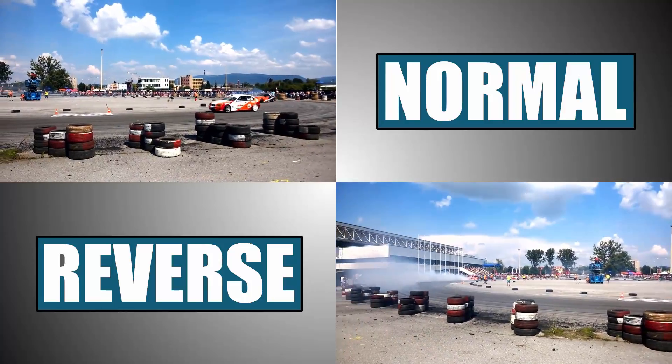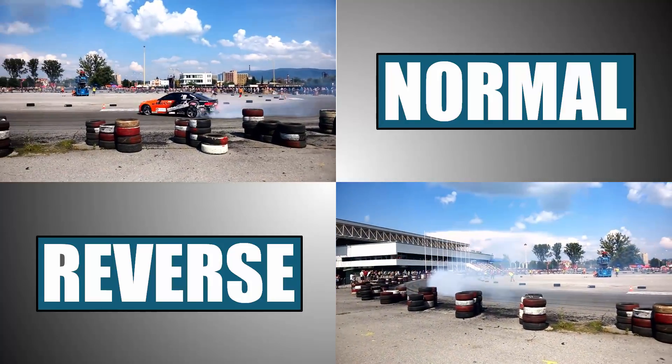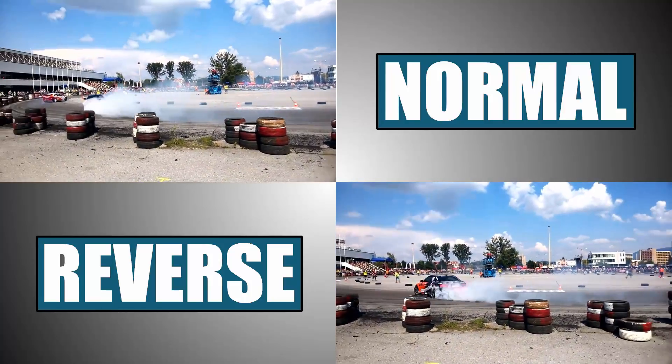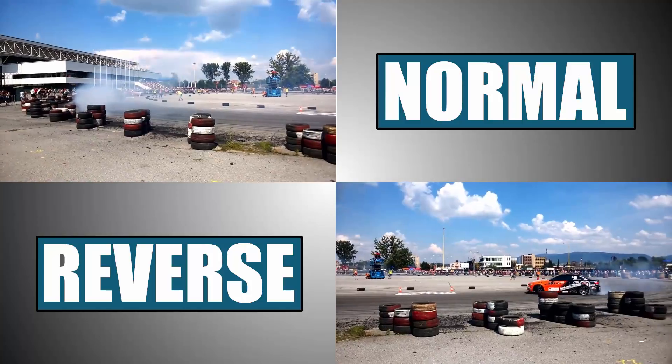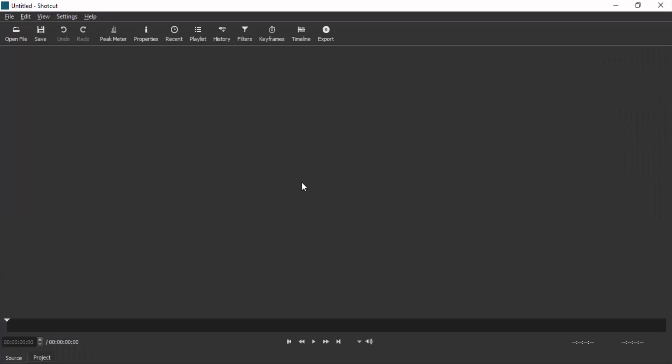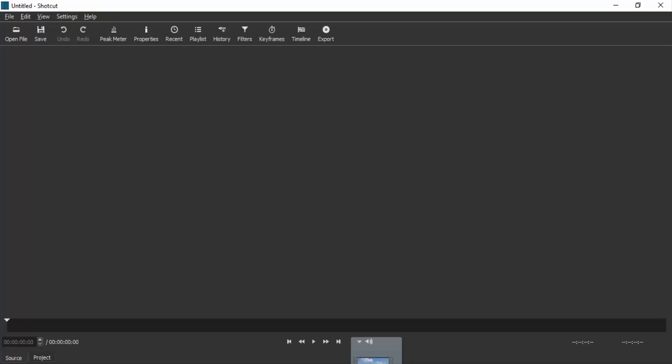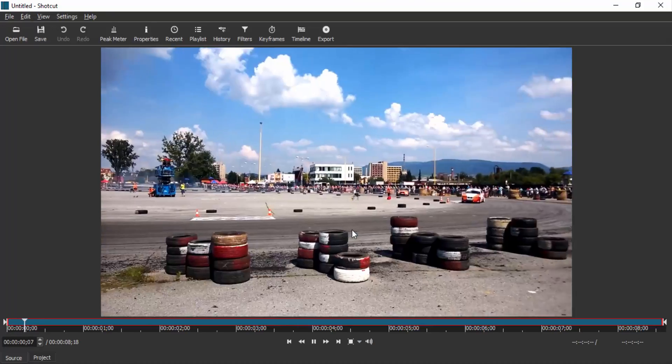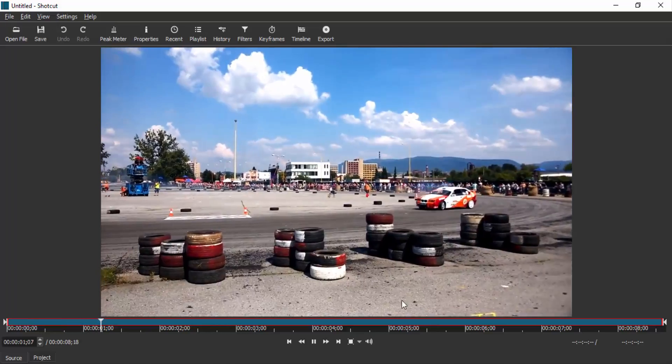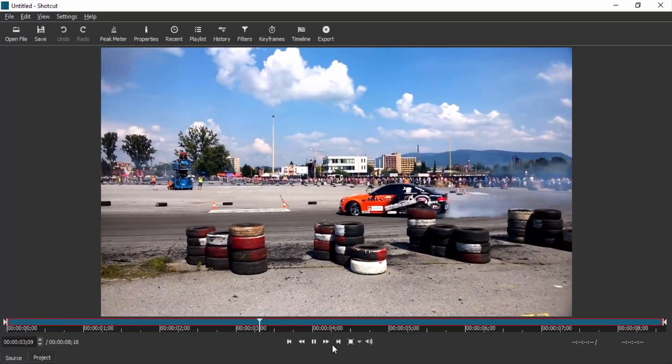Hi guys, this is Daniel from FND. In this video I'm going to show you how to reverse your video using Shortcut. So let's get started. First, open Shortcut and drag and drop your video inside the software.